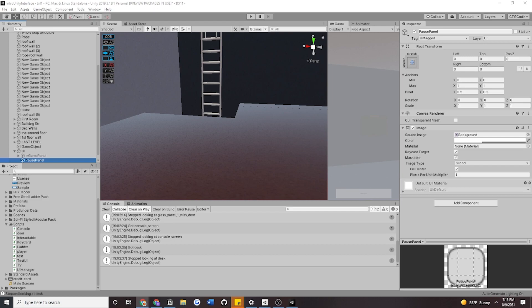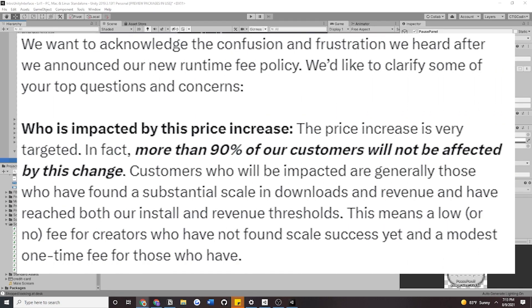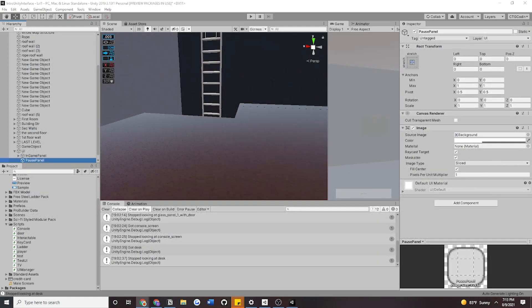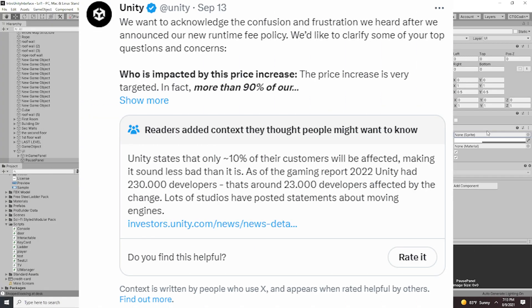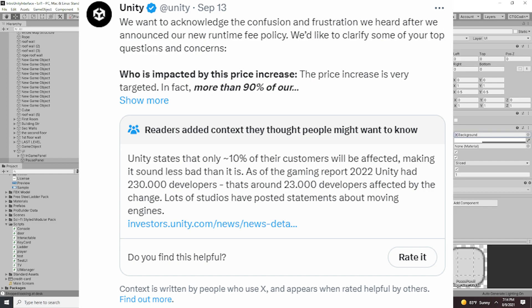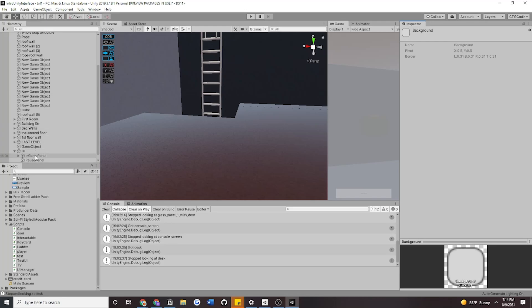This is a very long post from Unity, and I'm only going to look at one section that helps our case. The most important information is the bolded part: 'Who is impacted by this price increase? More than 90% of our customers will not be affected by this change.' This is obviously wrong — so wrong that they got hit with a community guideline stating that Unity makes it sound less bad than it is. As of the gaming report 2022, Unity had 230,000 developers, meaning around 23,000 developers were affected by this change. Lots of studios have posted statements about moving engines and talking trash about this new announcement from Unity.